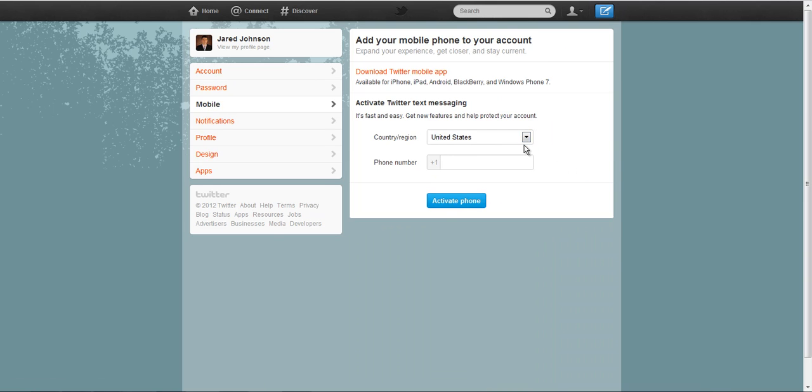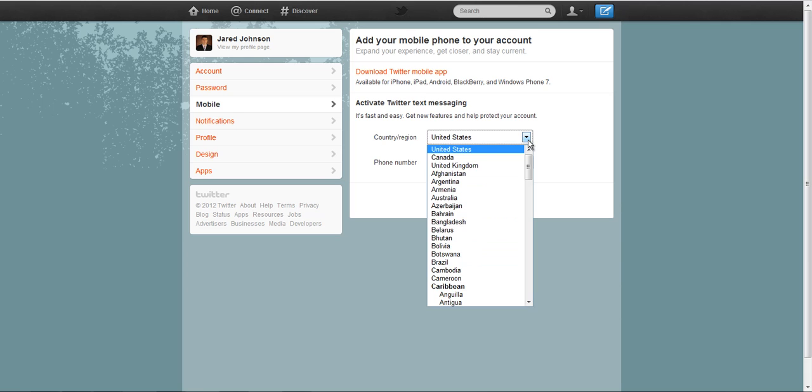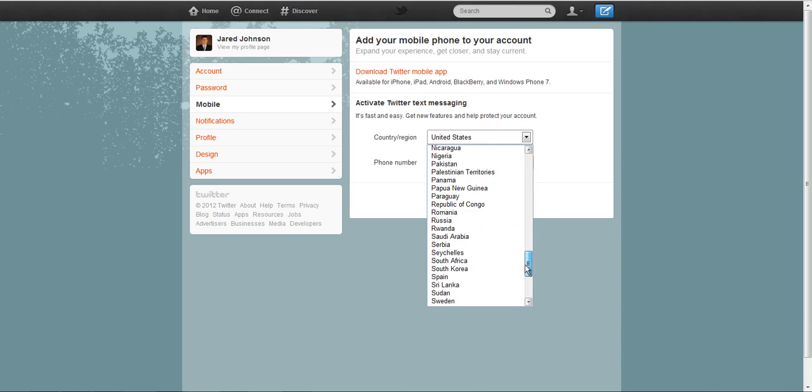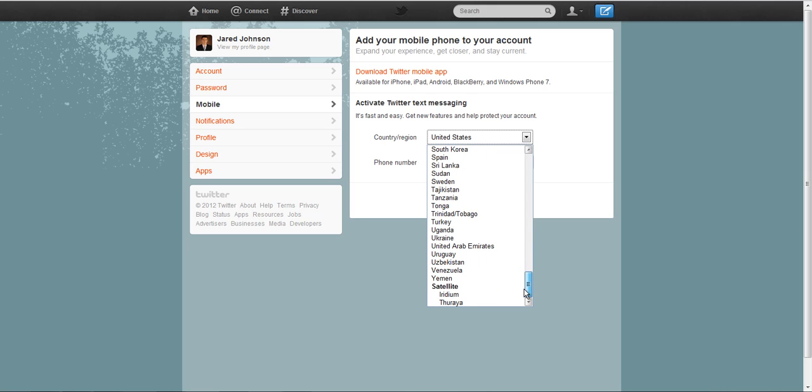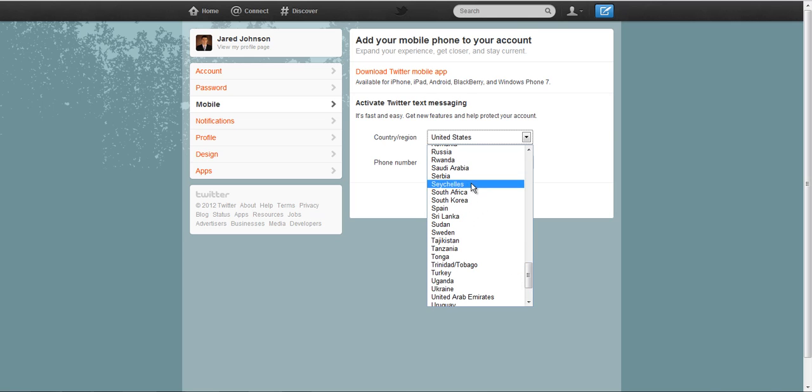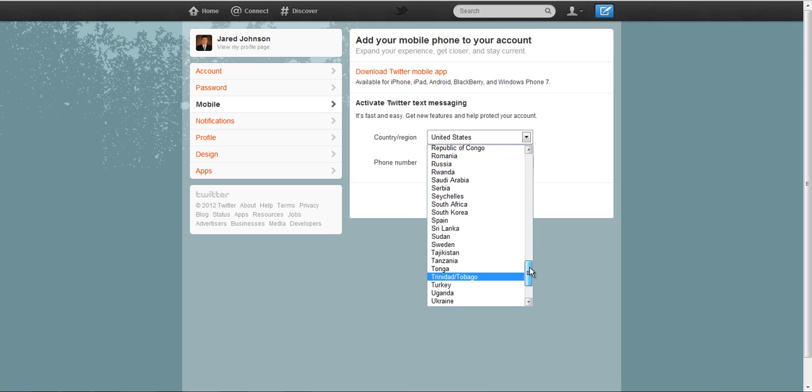And now you can see that it will give you the option of picking your country and you can see that there's lots of countries on here. They're constantly adding. I think when we started doing this, there were six or seven countries and now there's quite a few.